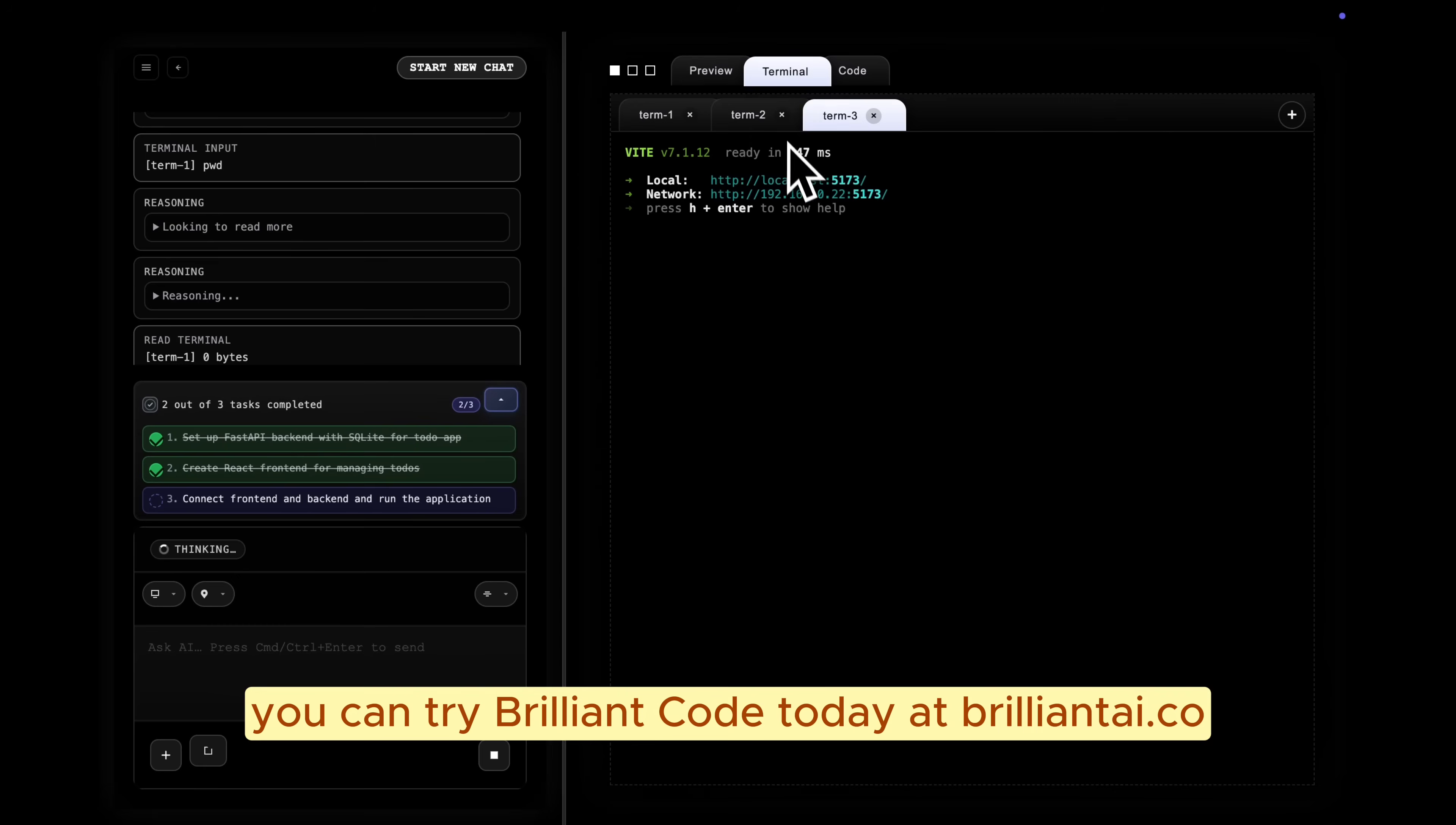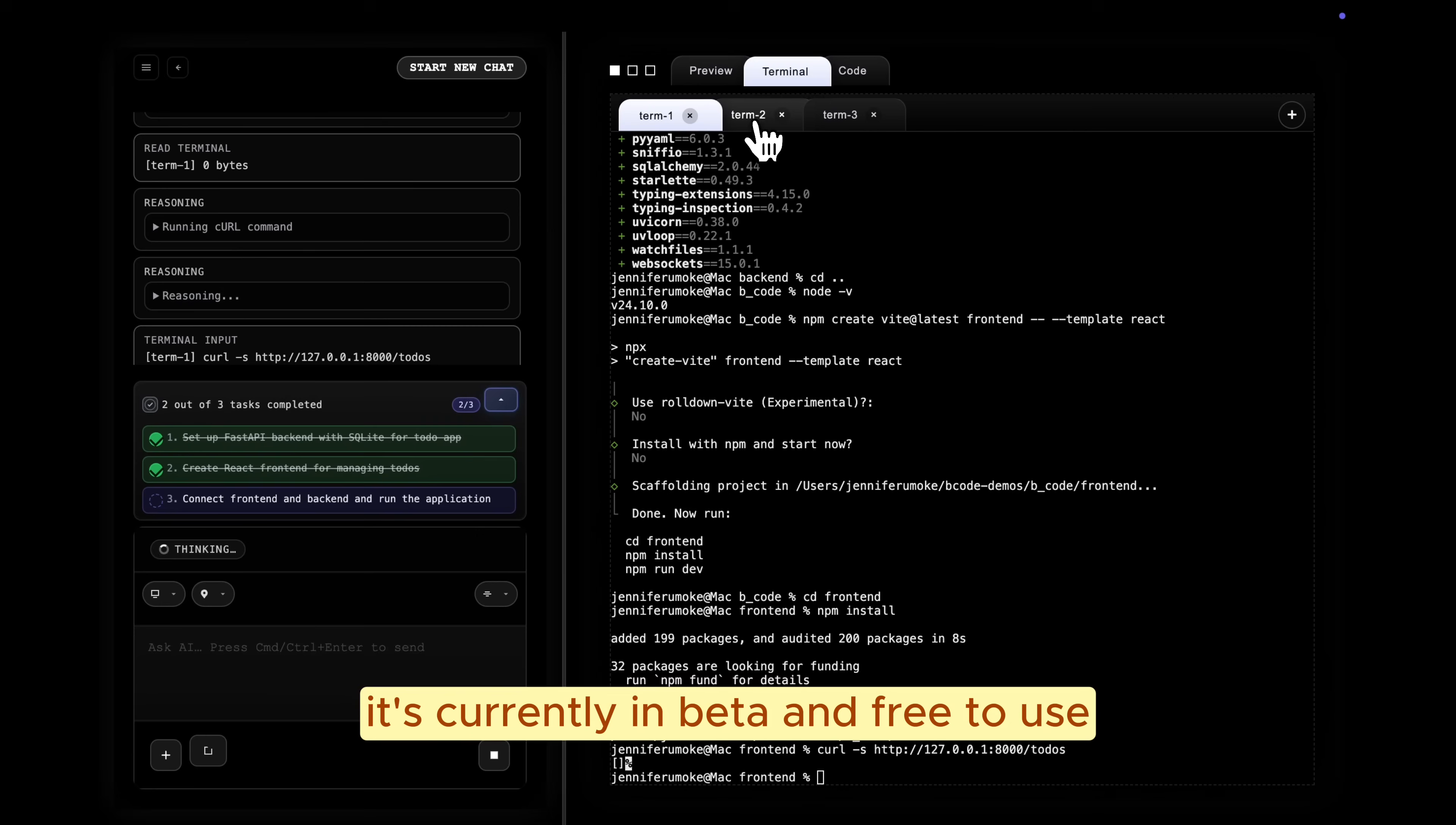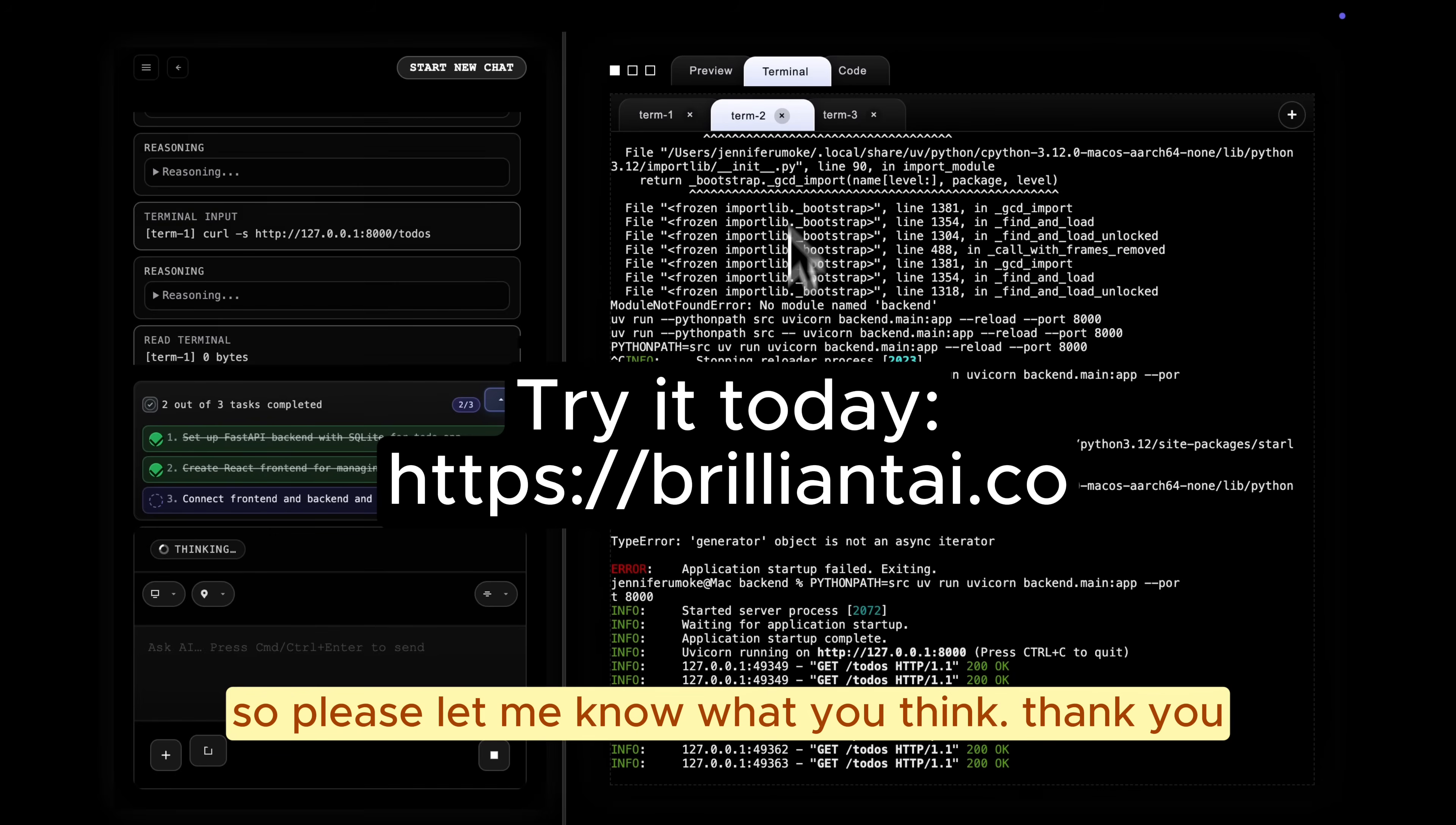You can try Brilliant Code today at brilliantai.co. It's currently in beta and free to use. I'd love to hear your feedback, so please let me know what you think. Thank you.